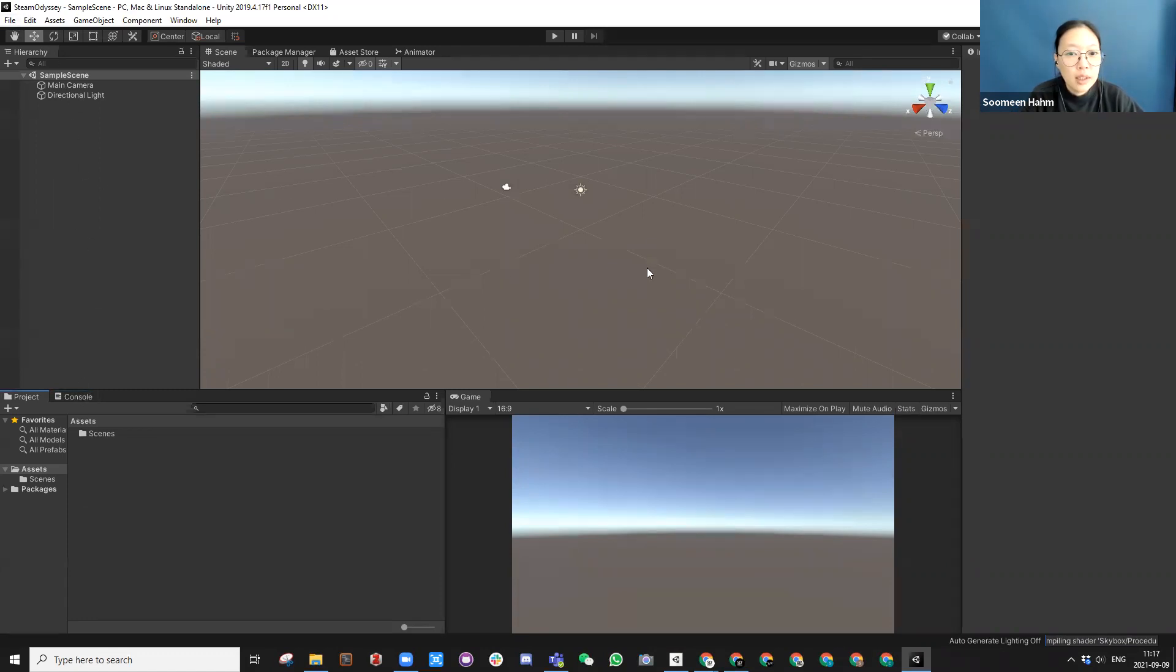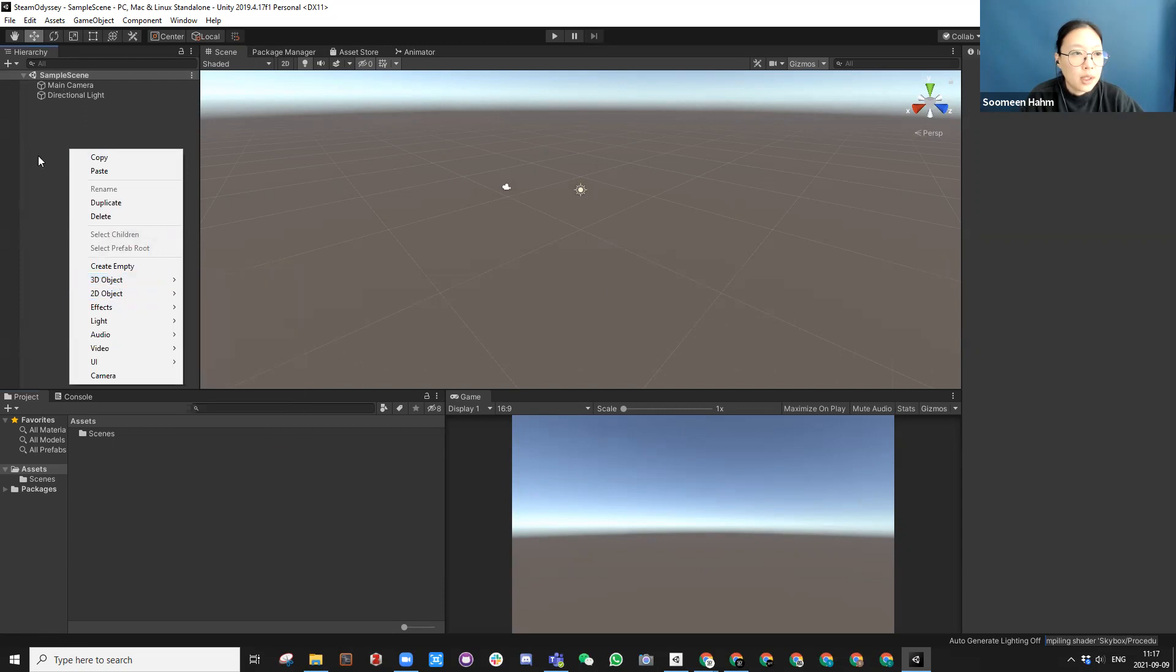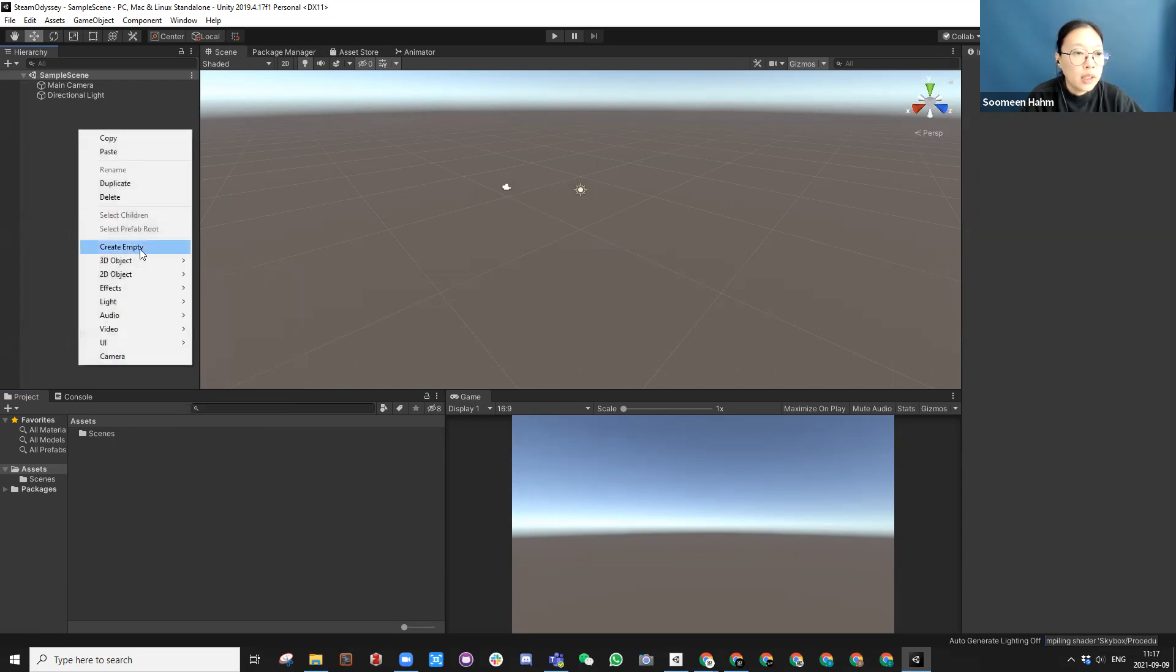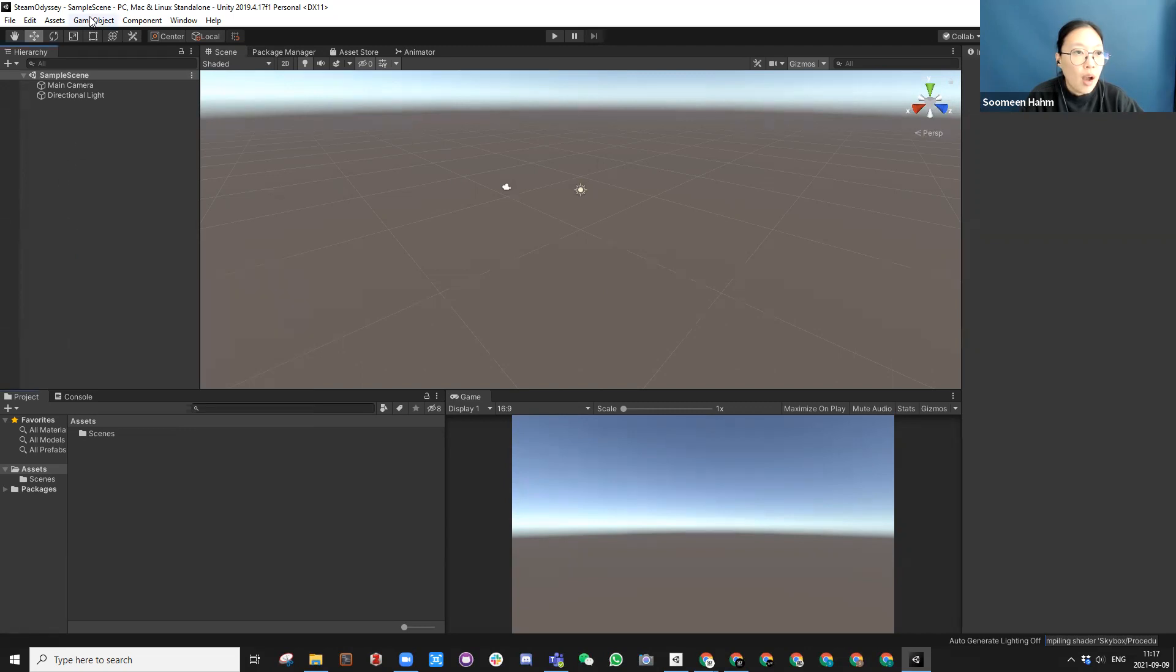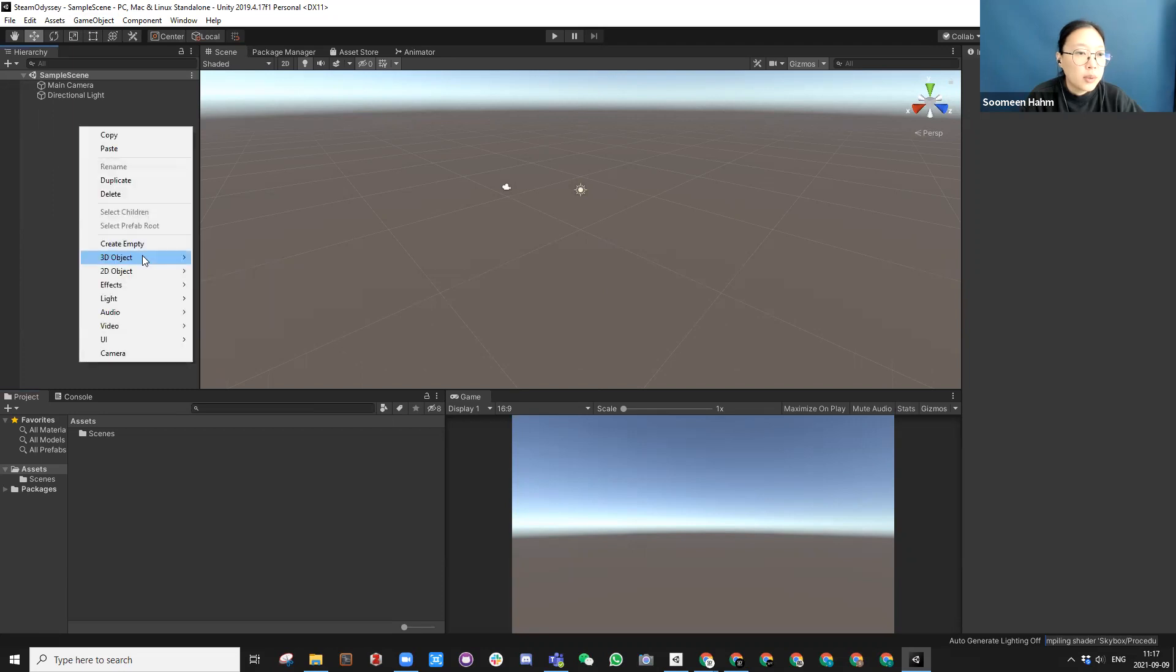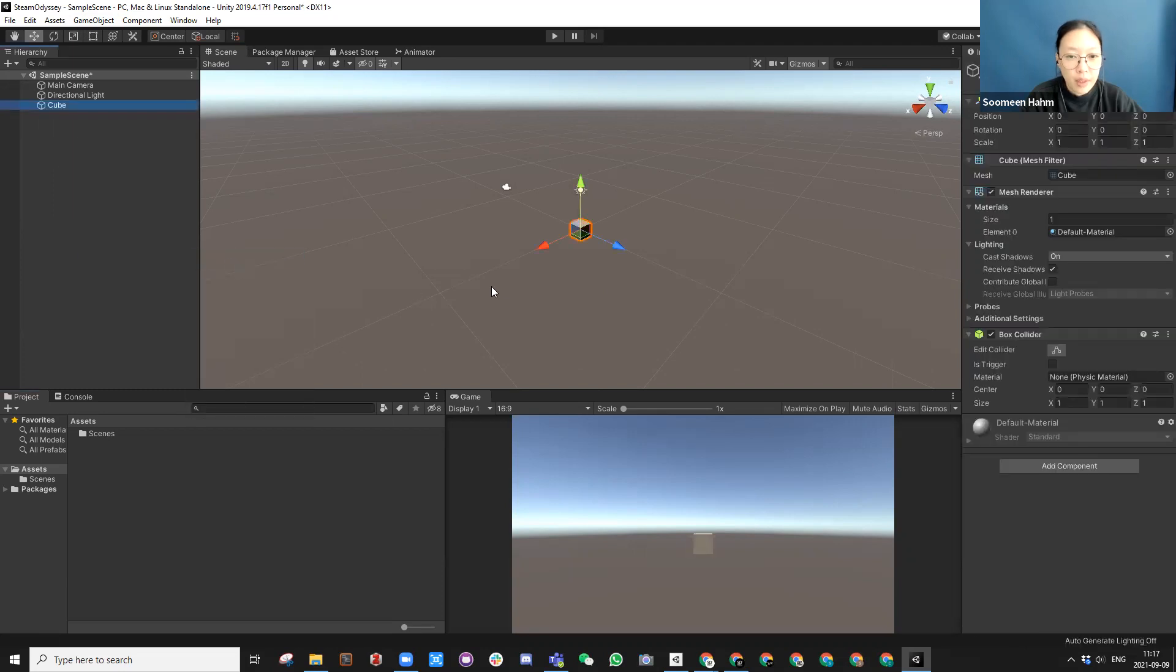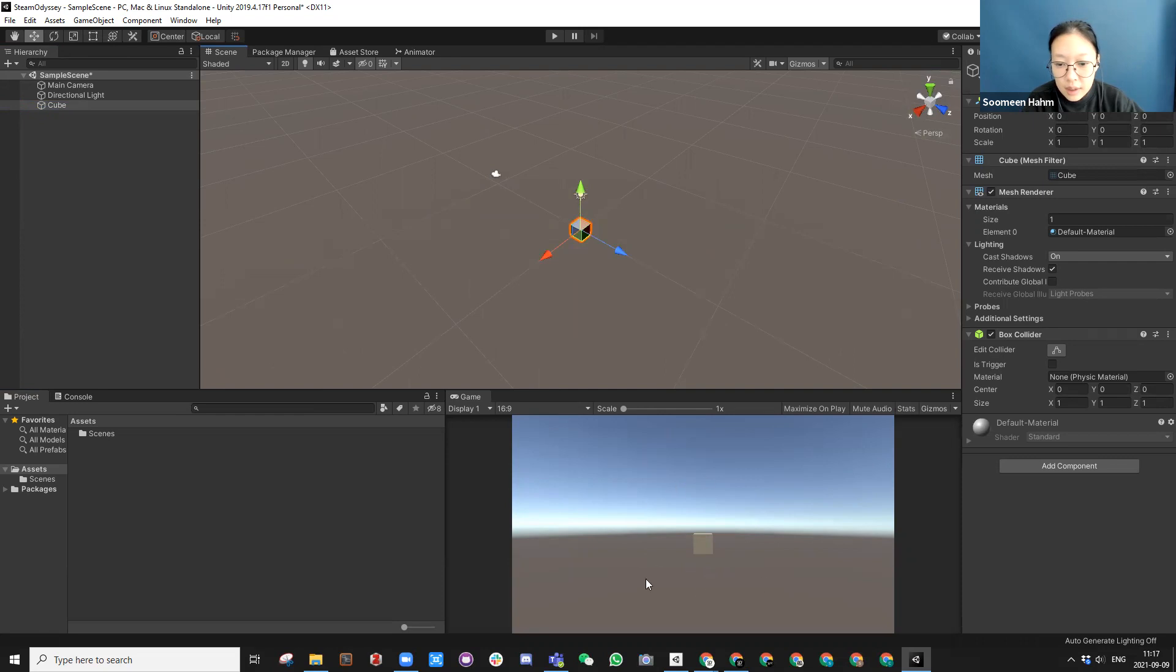And in this unity, this is scene view. This is game view. You can create a lot of scene objects here. So you can right click to create an object. Let's create a cube. It creates the cube in zero zero zero position. And you can actually see that cube here.